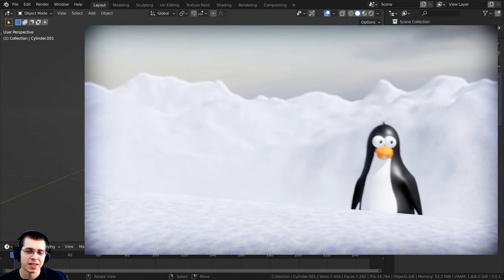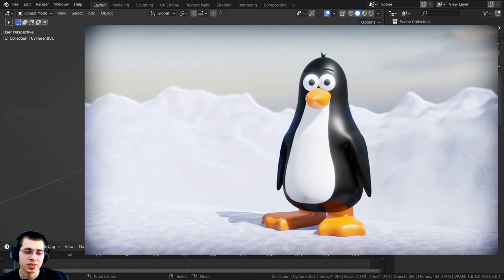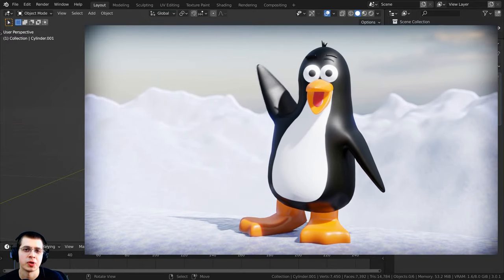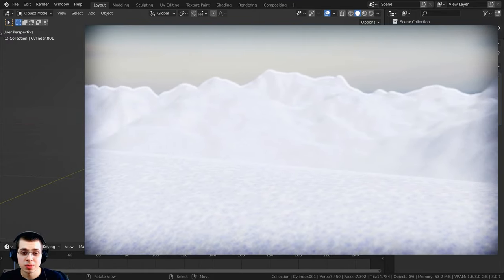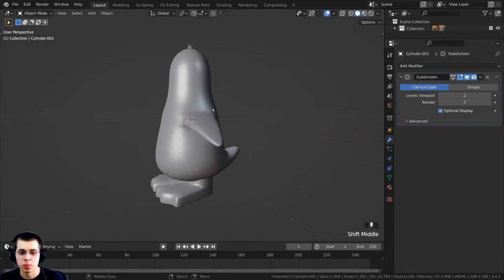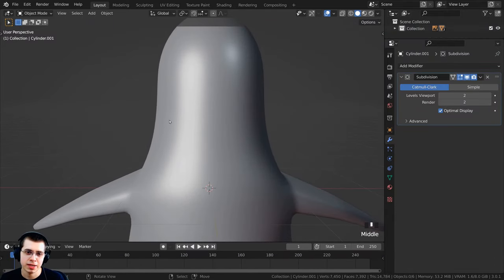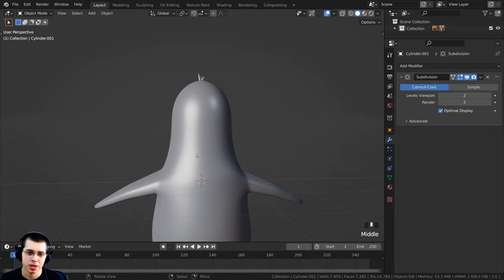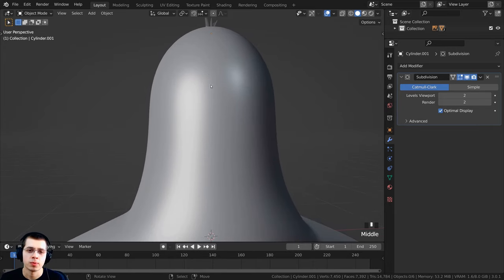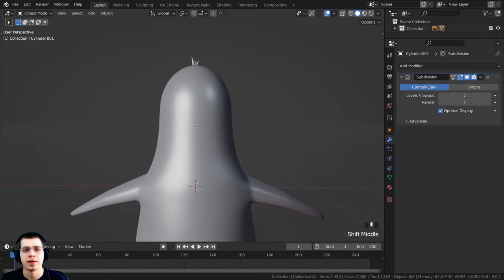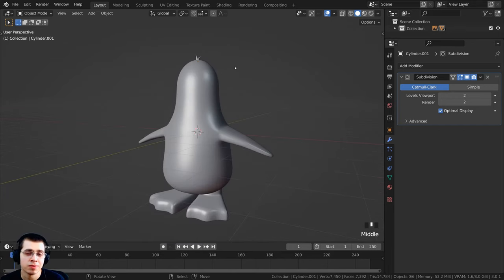Welcome to part two of this character creation for beginners Blender tutorial series where we're creating this cartoon stylized penguin character. This is where we left off in part one — we had modeled most of the penguin, but he needs a face. In this part we're going to be modeling the beak, the eyes, and the eyebrows.